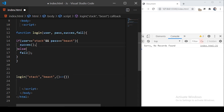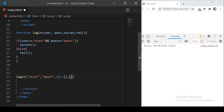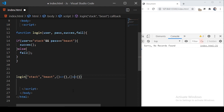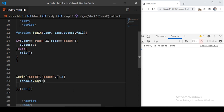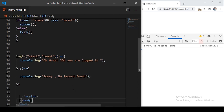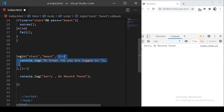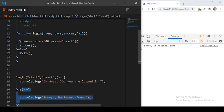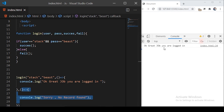This first anonymous function will execute if the user provided correct details, and we'll create another function that executes if the user entered wrong details. In the success function we log 'okay great job, you are logged in', and in the fail callback we log 'sorry, no record found'. The first two arguments are username and password, and the next two arguments are functions themselves. If I save the program you can see the output: 'okay great job, you are logged in'. If I enter a wrong username, it shows 'sorry, no record found'.